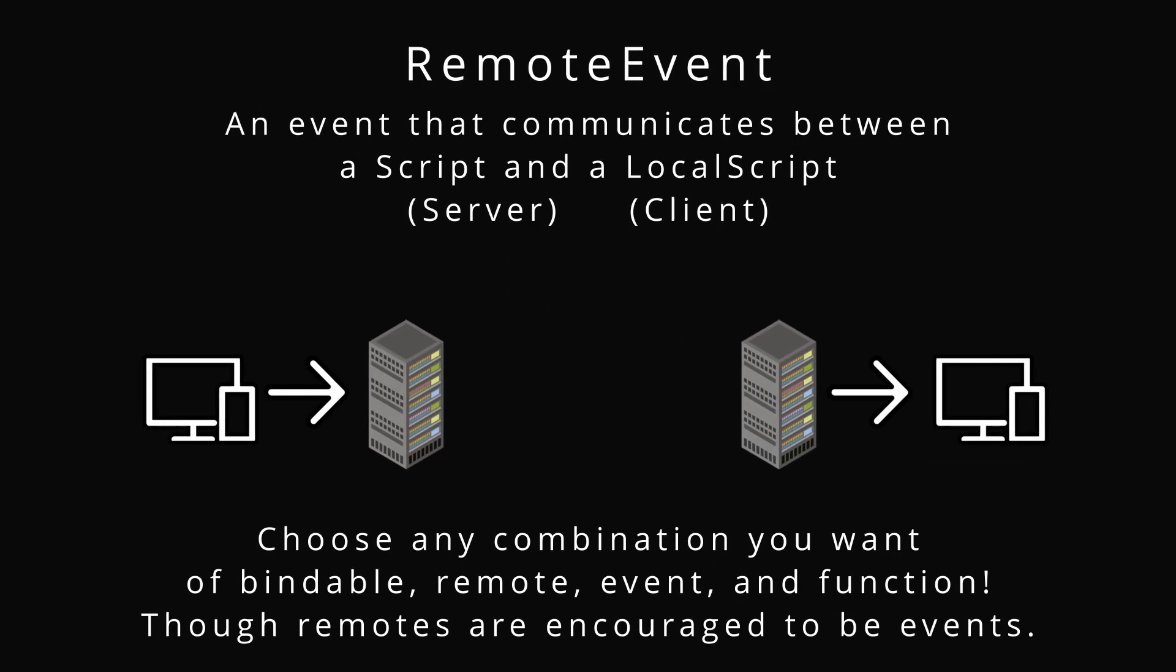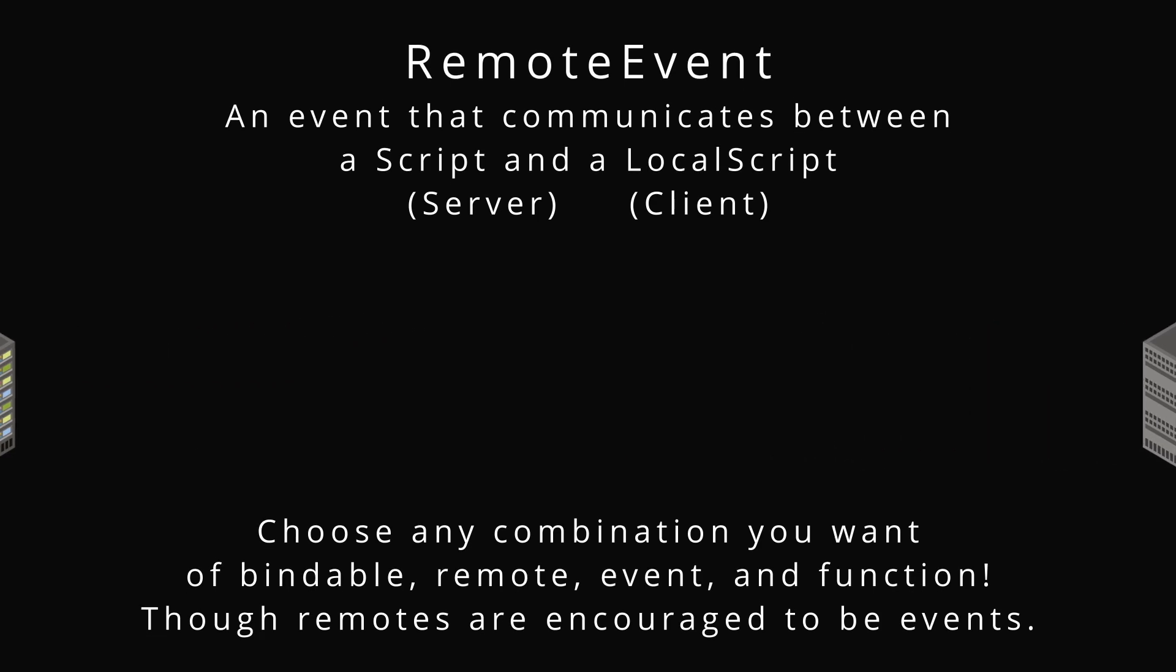Remote event. This is an event sample. I chose it to communicate between the server and the client or the client to server, so remote. And I don't want it to yield. I don't want to return anything. So I choose remote event. You can choose any combination you want for whatever purpose you're doing.